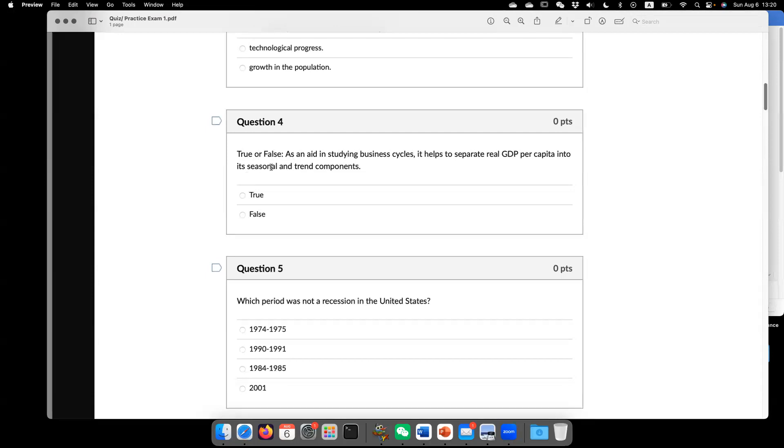the correct way to separate real GDP per capita is separate into trend plus cyclical, not seasonal. Seasonal just means changing season. For example,